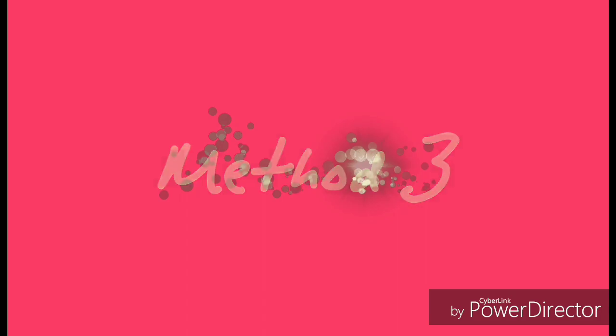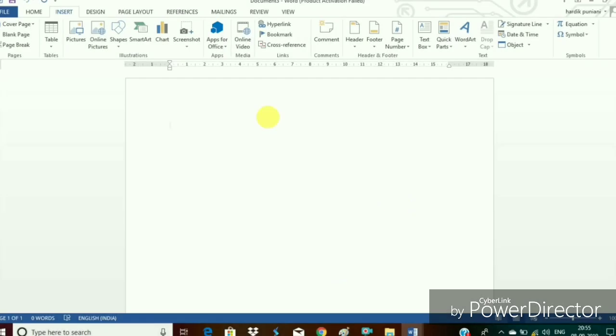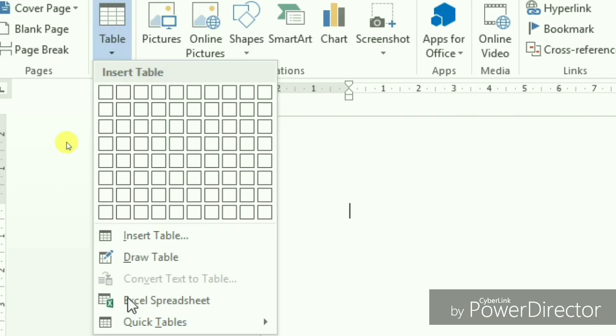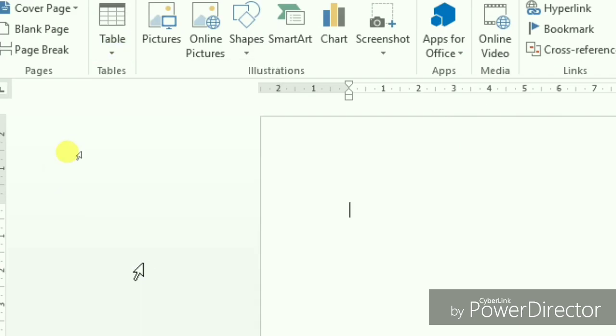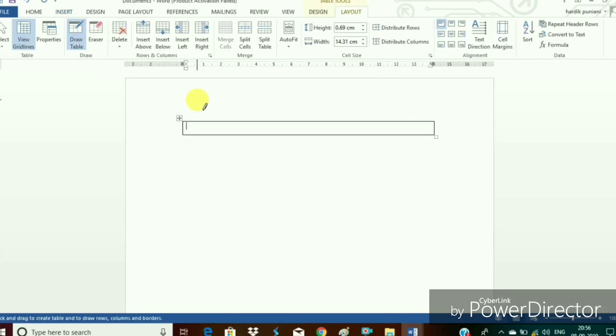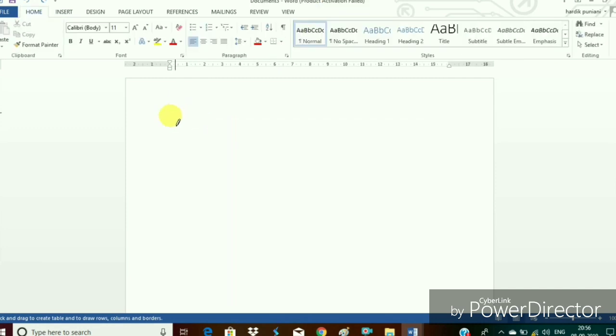Method 3. Click on the insert tab table drop down arrow and in this case choose the option draw table. The mouse pointer has changed your pencil. Move the pencil by clicking the left mouse button towards the right.